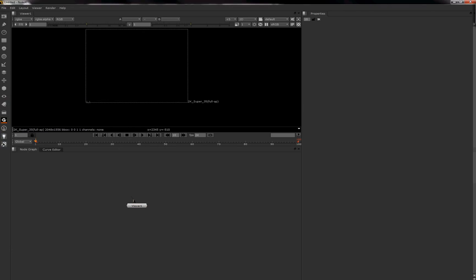So, here I am in Nuke and all I want to do is press Ctrl V and there we go.